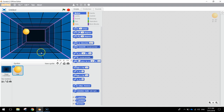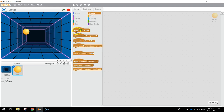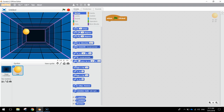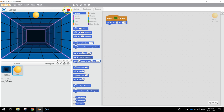Now we want to add code to the ball to get it bouncing around the page, rebounding off the edges. Go to the Events tab and bring in 'when the green flag is clicked.' Then add 'go to X and Y' — we want to start in the middle of the page on the X axis and set Y to 160, so the ball starts right at the top each time the game starts.